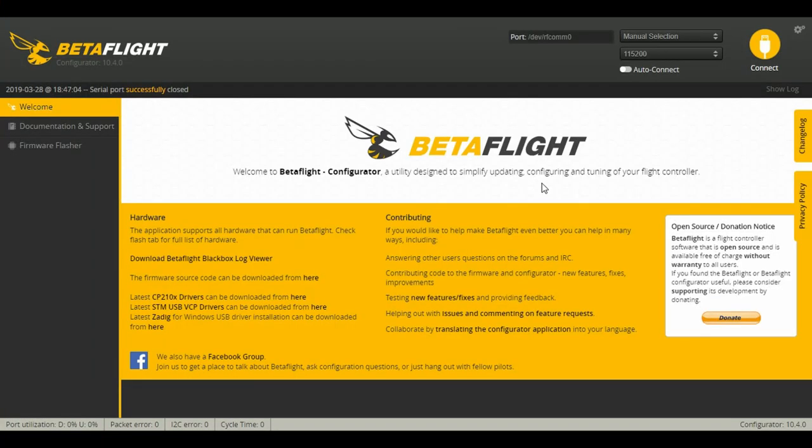Before we get started, don't forget to bind your receiver and your transmitter. The first thing we're going to do is open up Betaflight and turn on our radio.